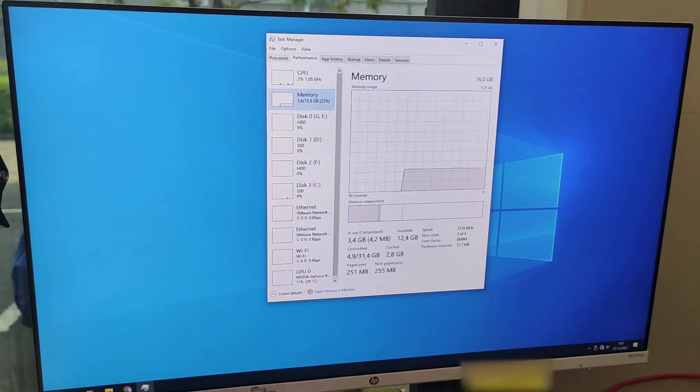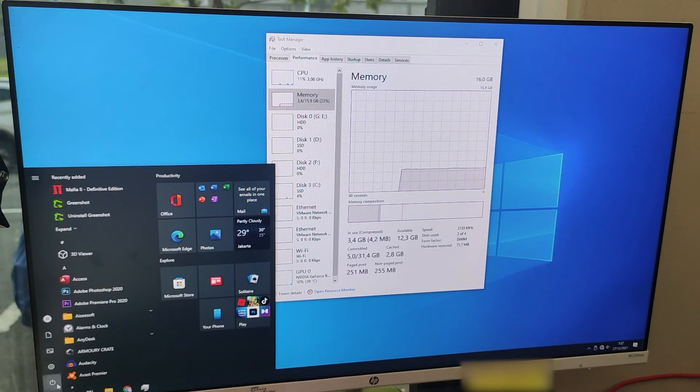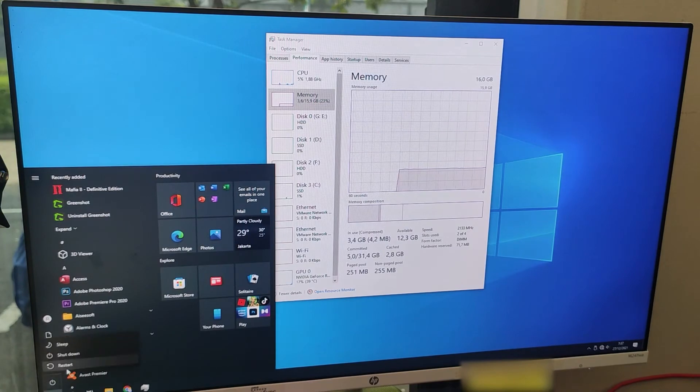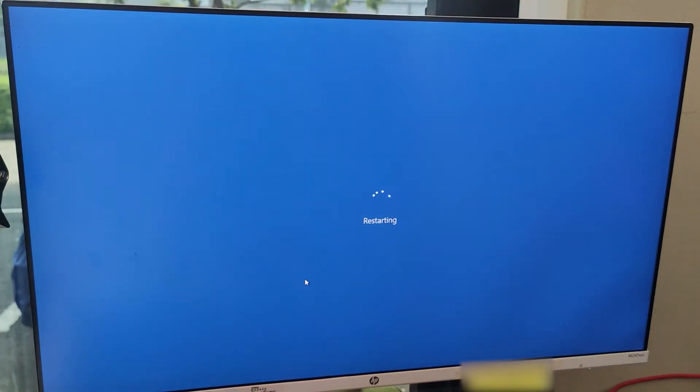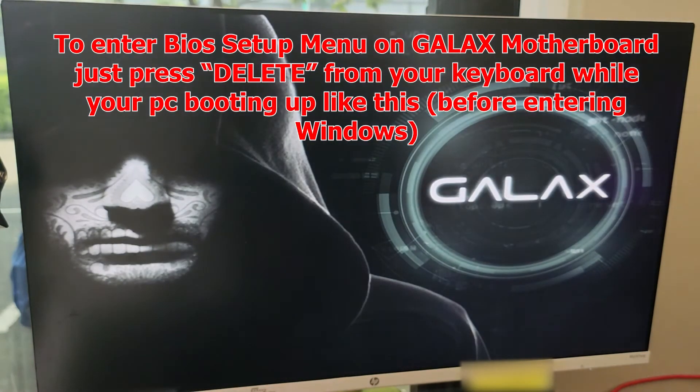For other motherboard brands it should be the same steps, maybe a bit different but same principle. To enter the BIOS setup, all you need to do on Galax motherboard is just press Delete on your keyboard.